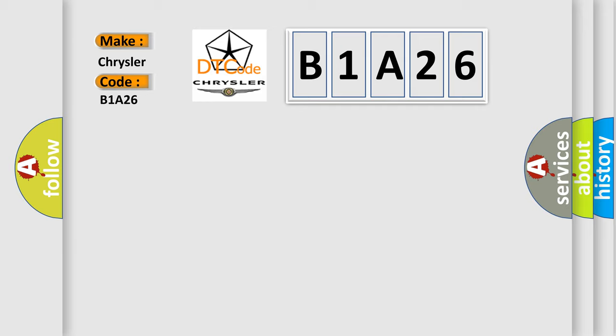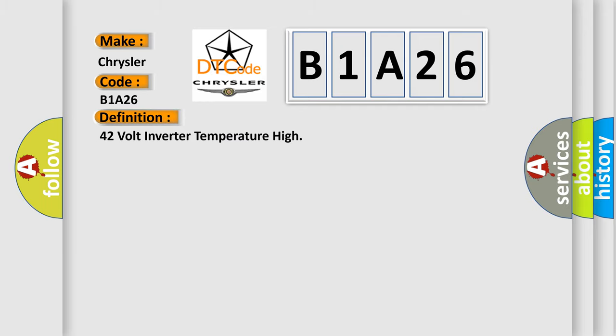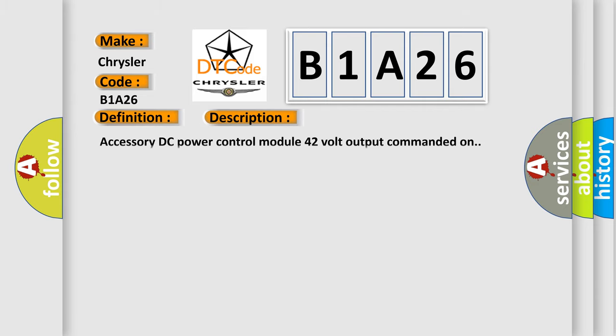The basic definition is 42-volt inverter temperature high. And now this is a short description of this DTC code: Accessory DC power control module 42-volt output commanded on.